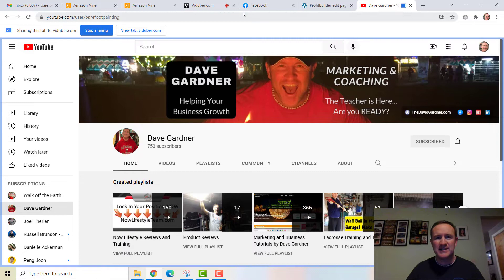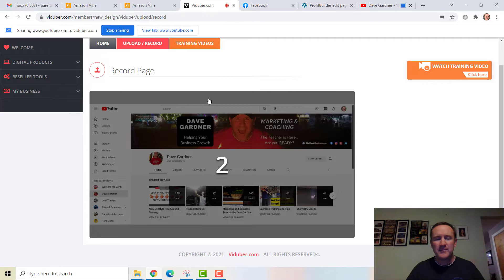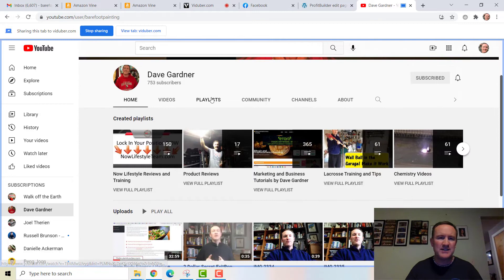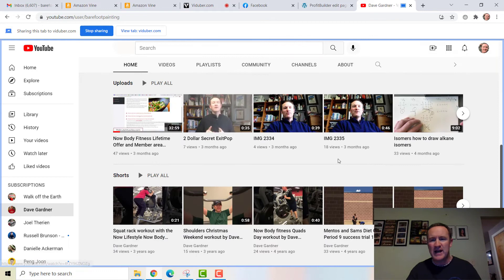Notice it will say 'Sharing this tab in Viduber' and I can stop it. Going back to Viduber, where there were those four options, now there's my web page. We're going to start recording — I'll give it a couple seconds. Now it's live. I'm going to go to my channel and scroll. Here I am, Dave Gardner, with different playlists: lifestyle, product reviews, marketing tutorials, lacrosse coach, chemistry teacher.